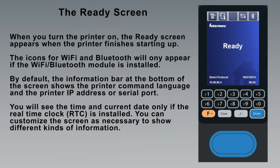When you turn the printer on, the ready screen appears when the printer finishes starting up, to let you know that the printer is ready for a print job. By default, the information bar at the bottom of the screen shows the current printer command language and the printer's IP address or serial port.